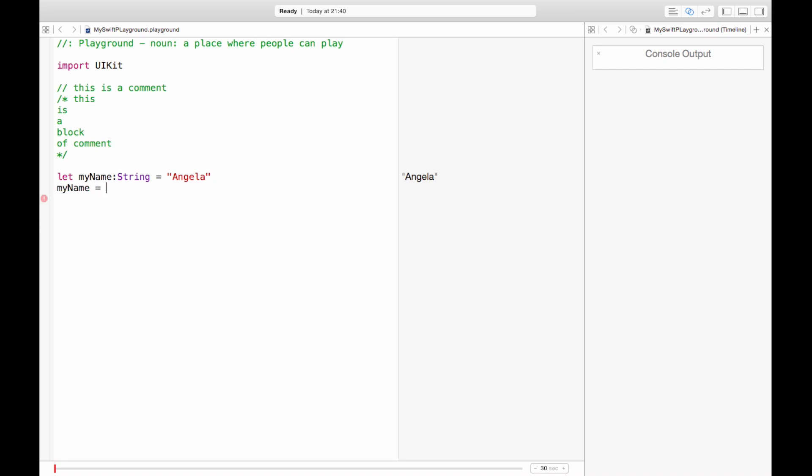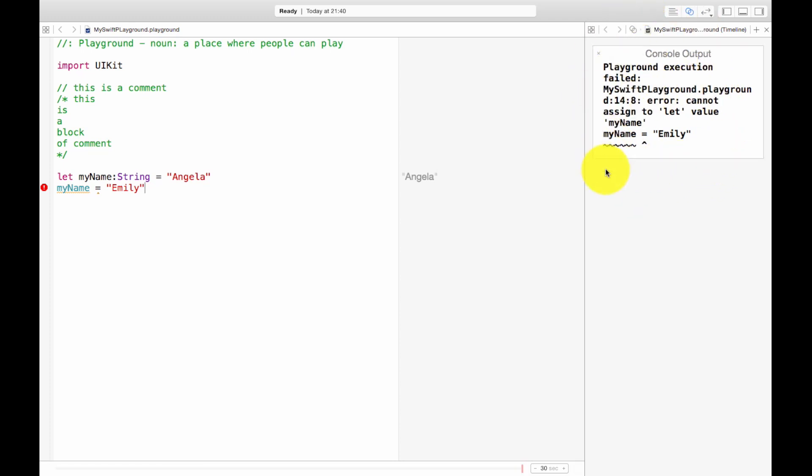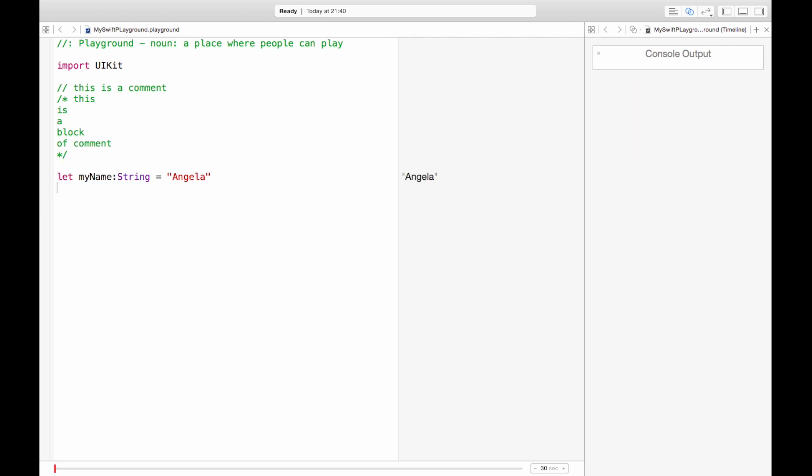But what if I suddenly had the whim to change my name tomorrow to Emily? And there we go. So Xcode is complaining that you can't just suddenly decide to change your name. You've said that it's a constant and now you're not making a constant. That's what it's trying to say. Make up your mind. Okay so we can't do that with constants.